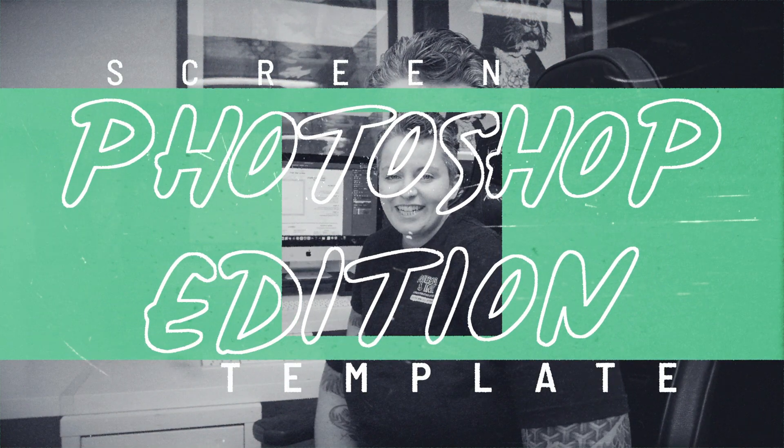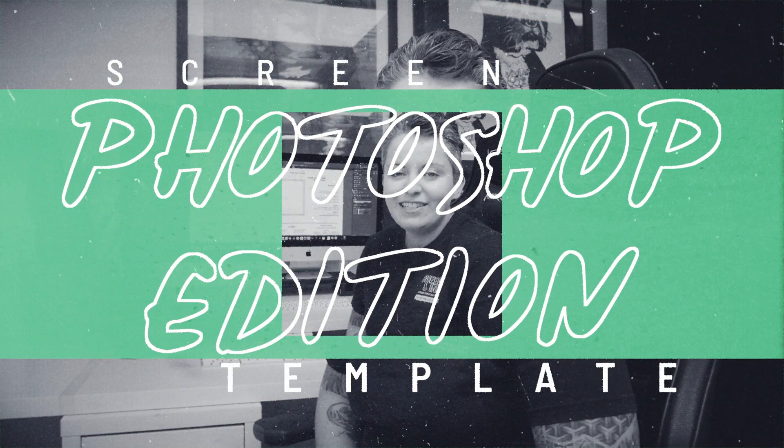Hey it's Chessie from Squeegee and Ink and in this video I'm going to show you how to order your pre-exposed screen from us.